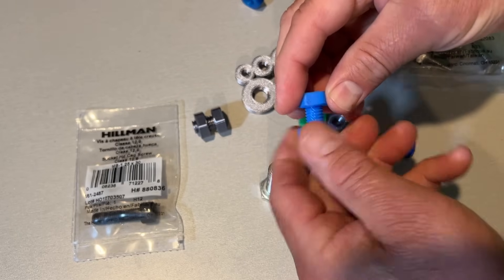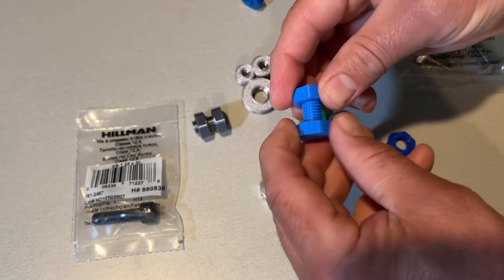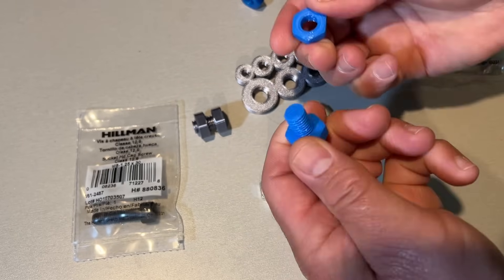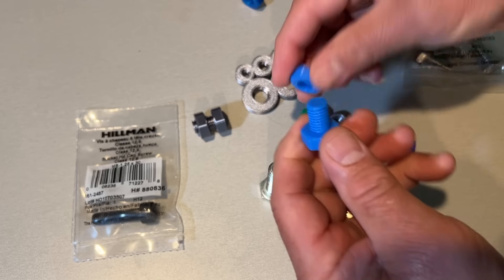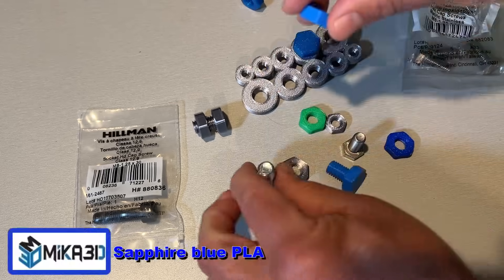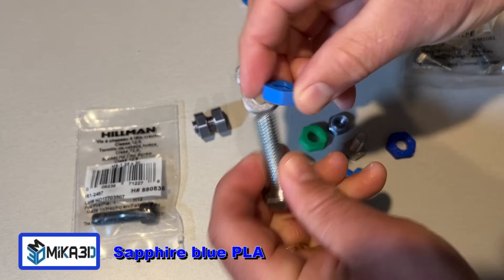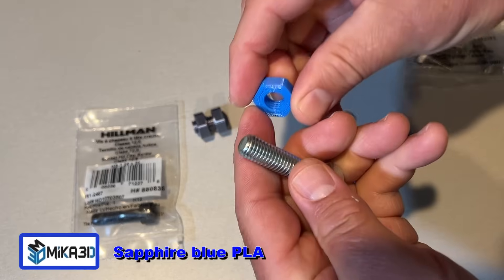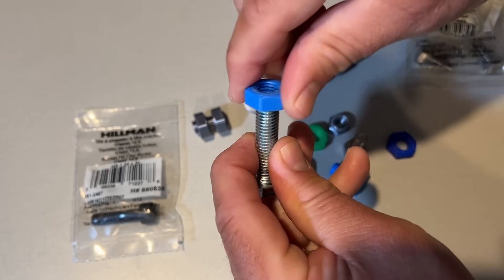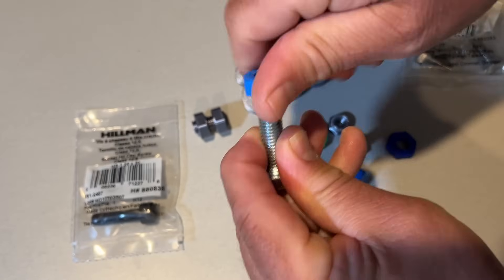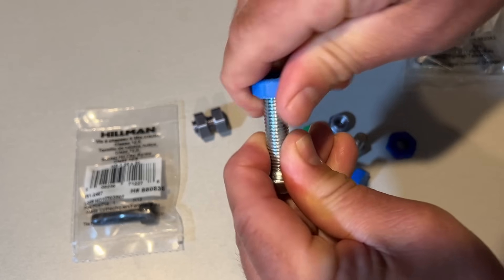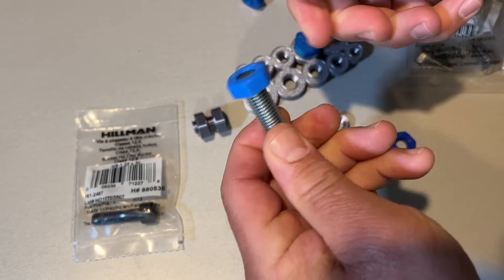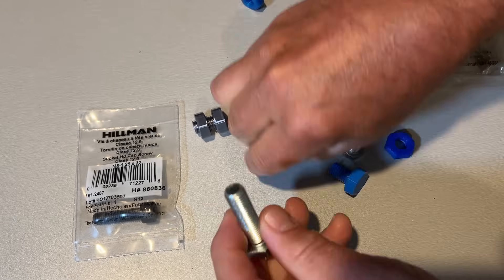To make it easier to see, I also printed on the Sovol SV06. These threads are buttery smooth. Here's a large M10 nut, once again printed in PLA on the Sovol SV06, and it's that smooth.